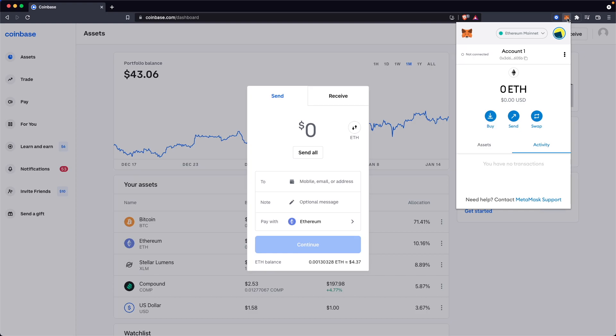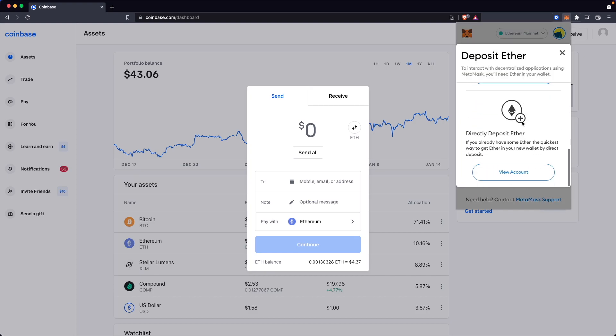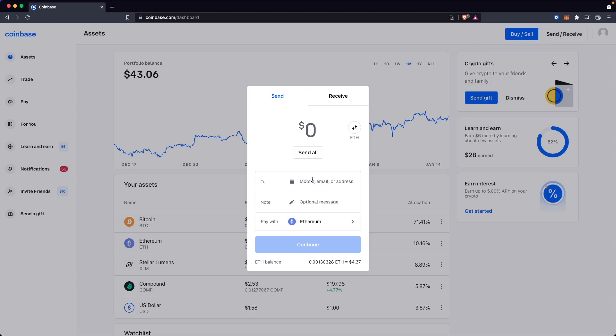Just click on the little icon here. Then go to where it says buy. Then we want to scroll down and select the option where it says directly deposit Ether. Click on view account. Next we want to copy this wallet address and paste it into the to section here.